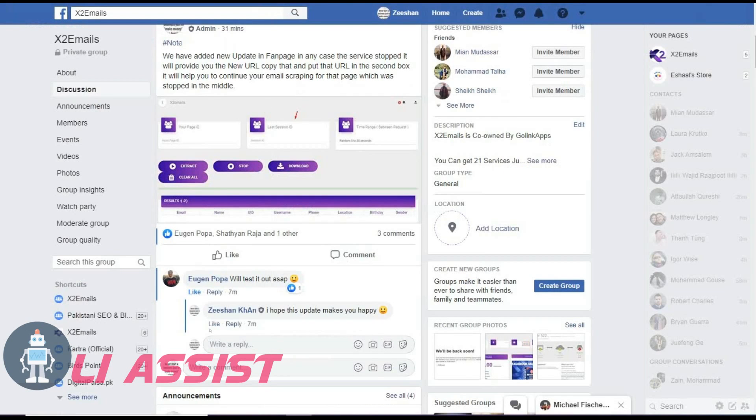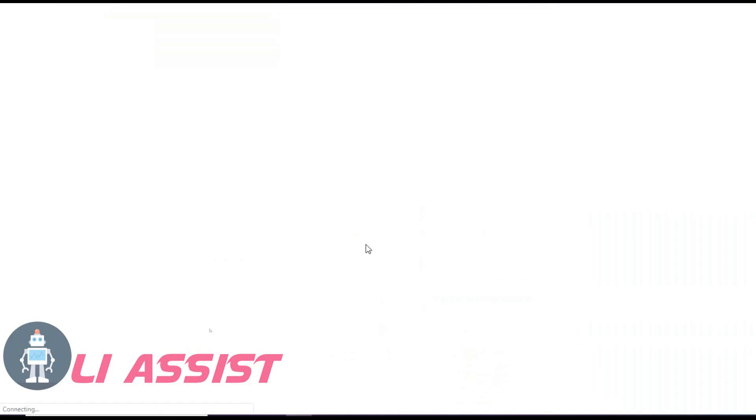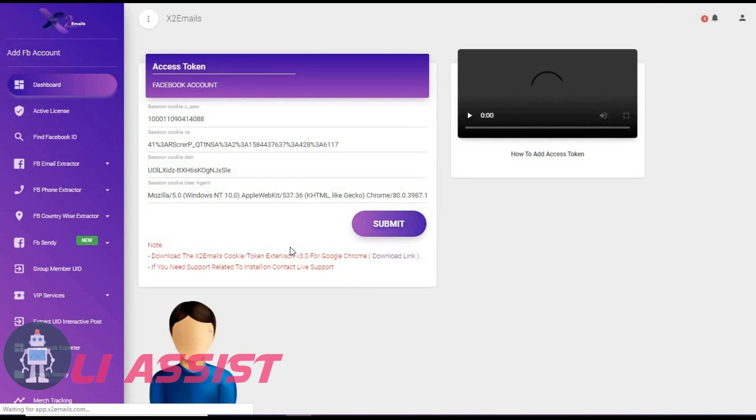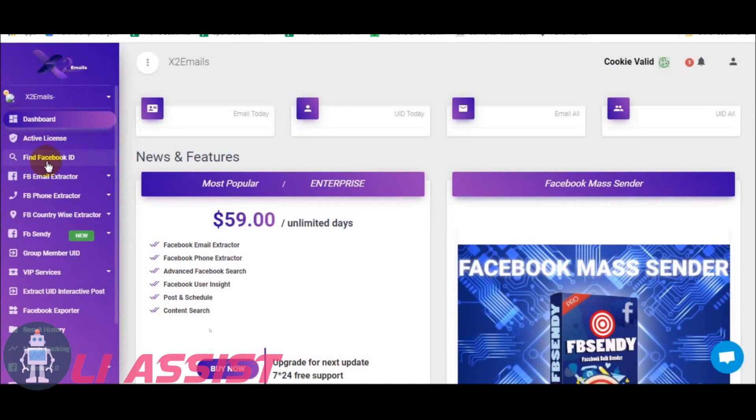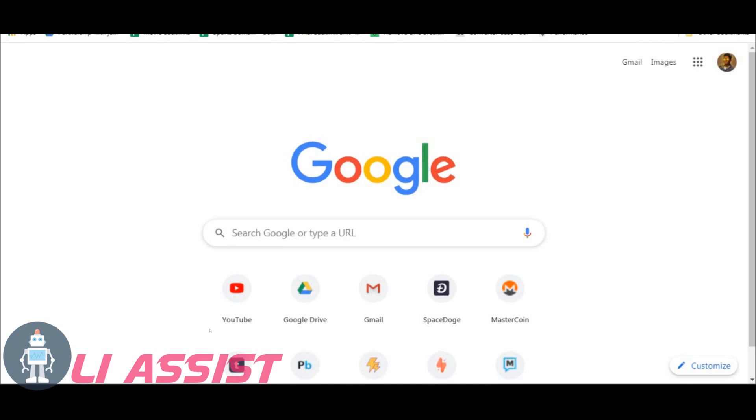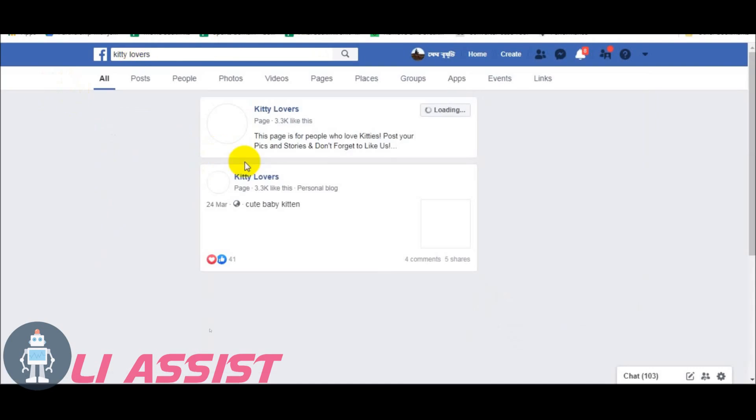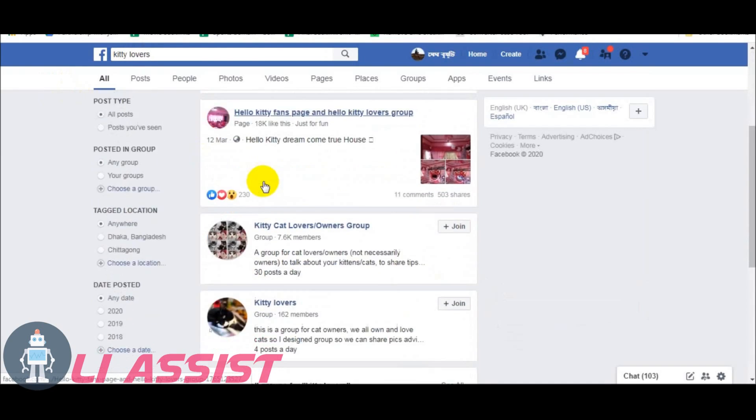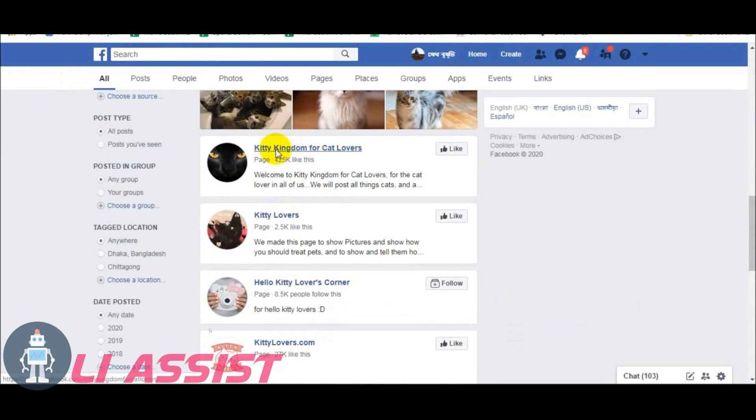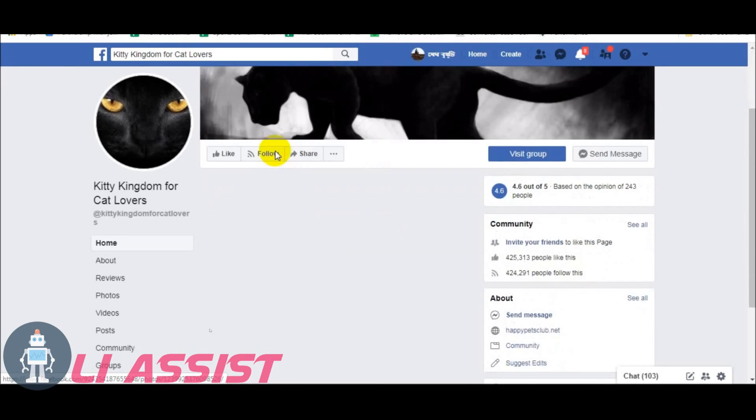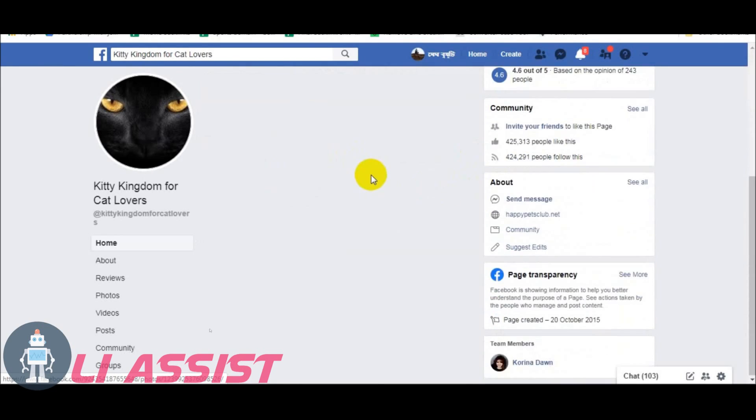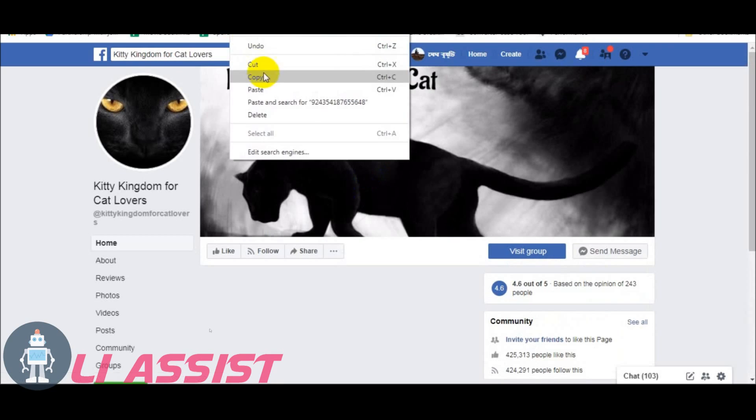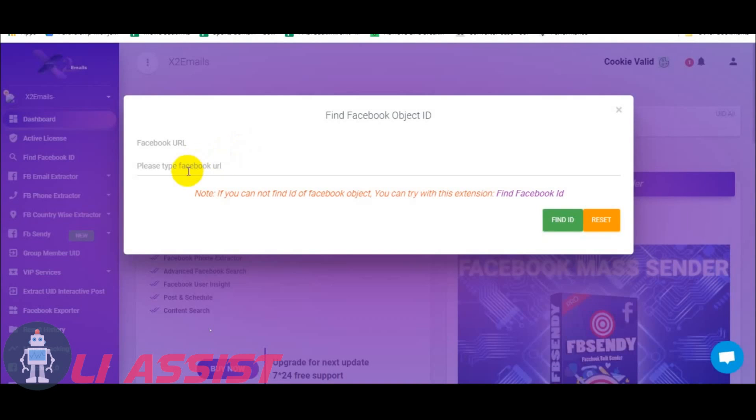Now sign in with your Facebook account and click the extension. Go back and click submit. Then select find Facebook ID. Find your targeted page and copy the page URL. Paste it and click find.